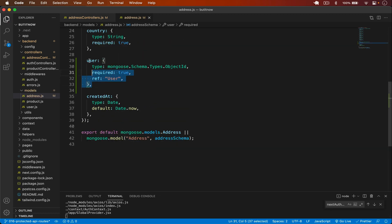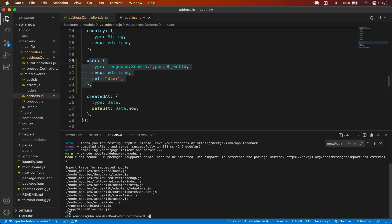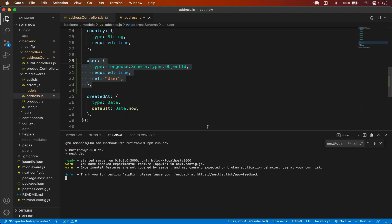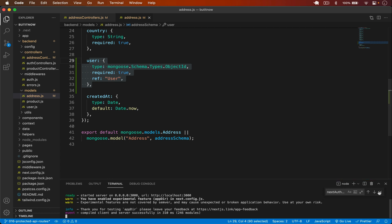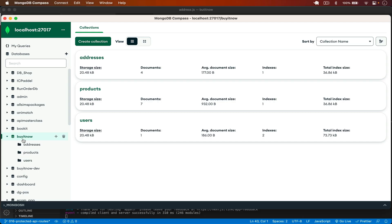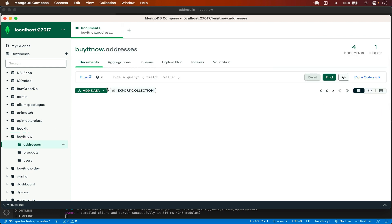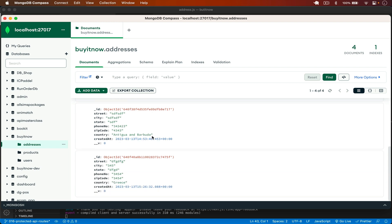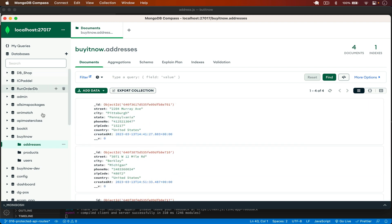We've modified our model so we have to restart the server. I'll restart the server and then delete all my addresses from the database so that we have the user field. I open MongoDB Compass and I can see the addresses in the database.